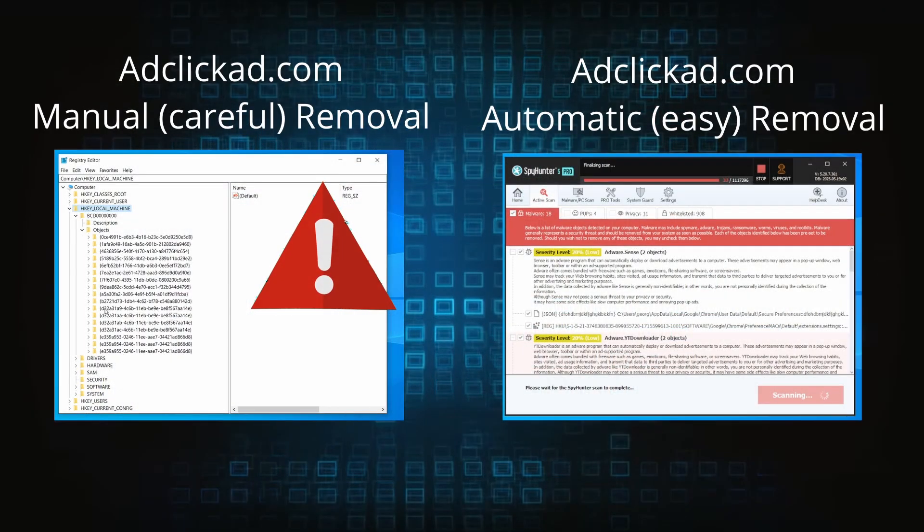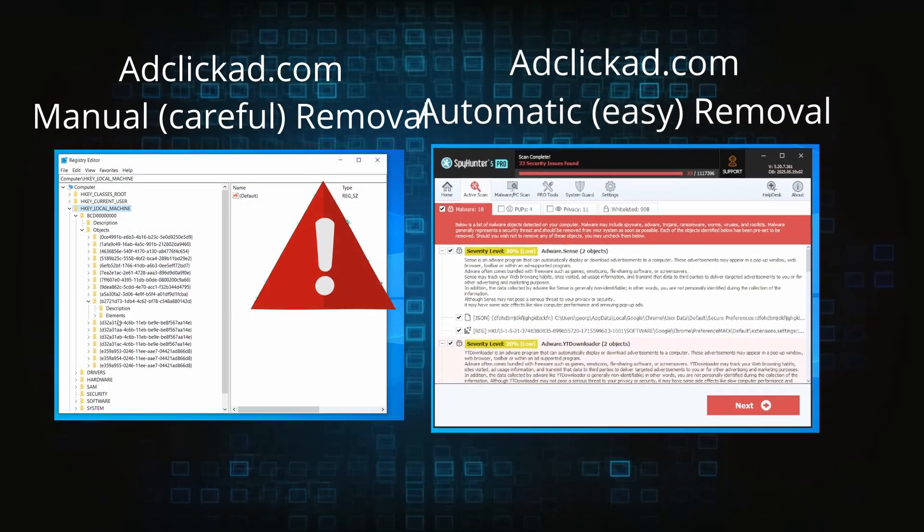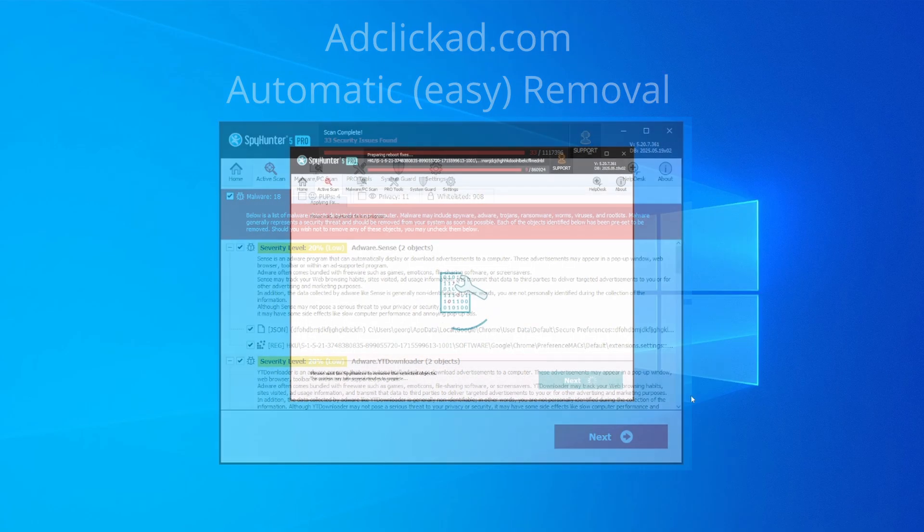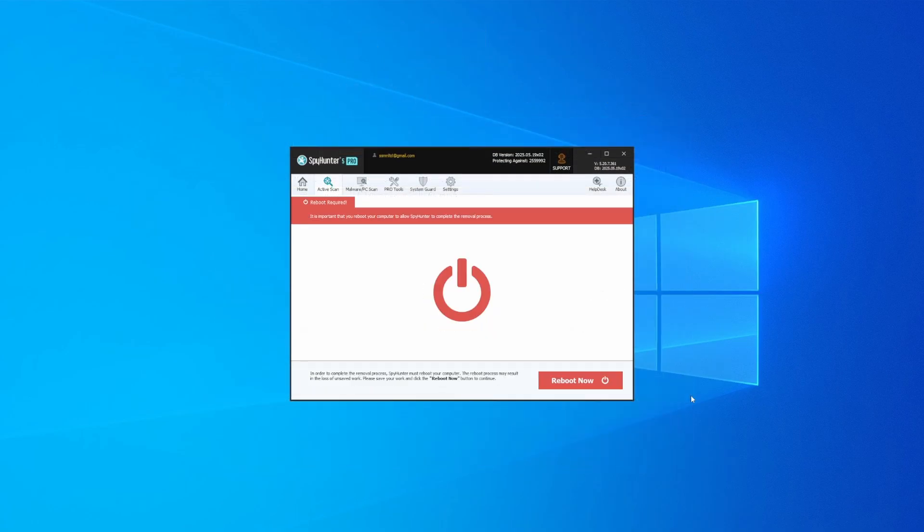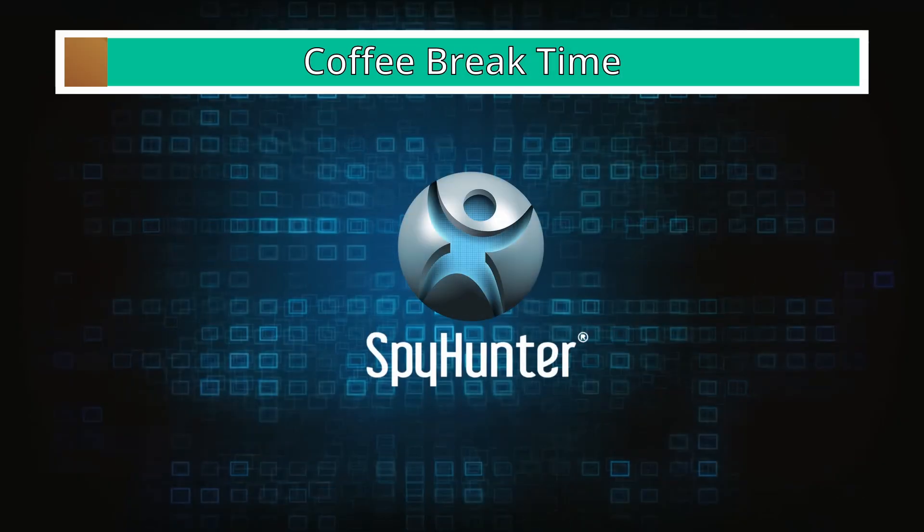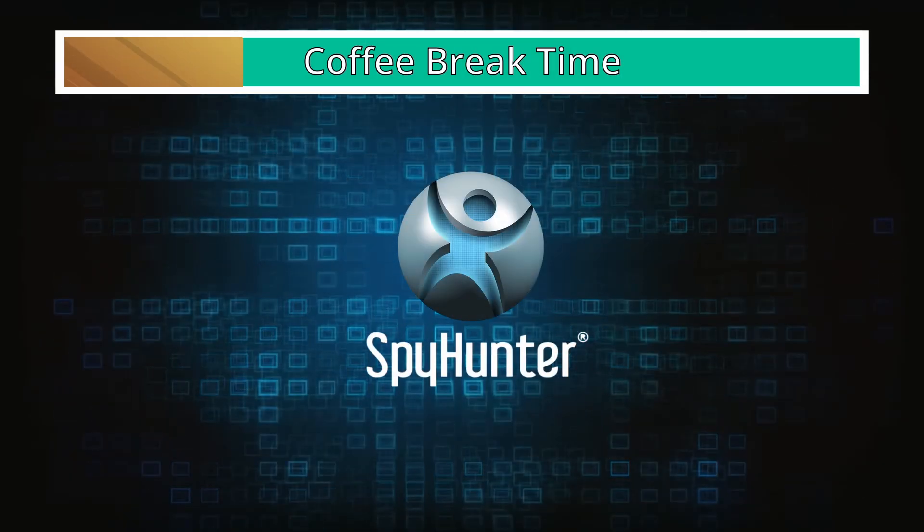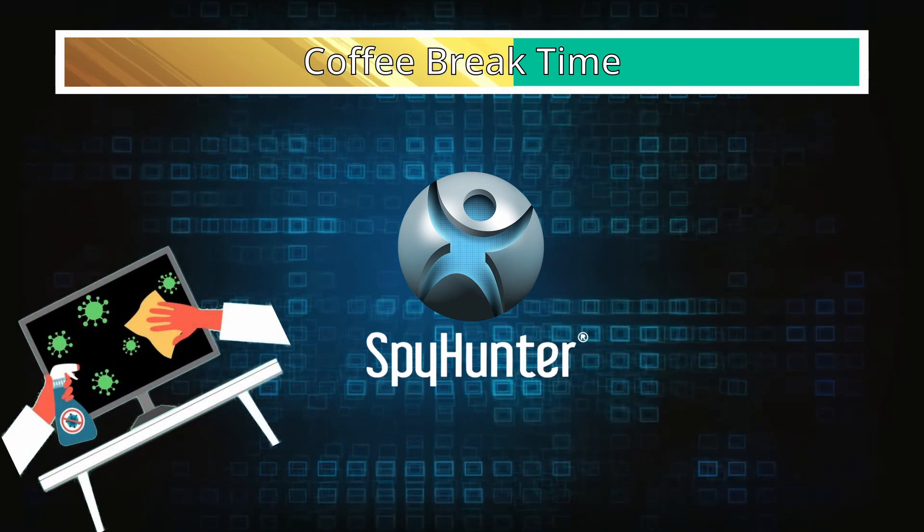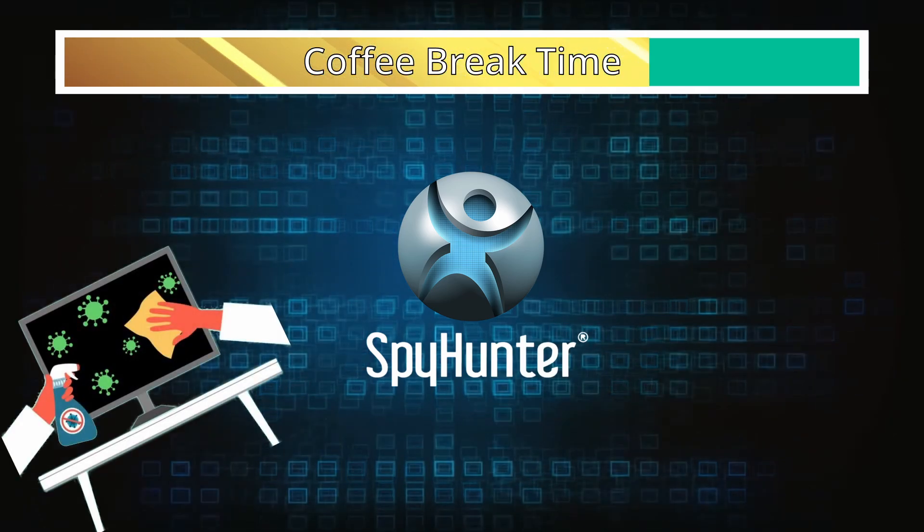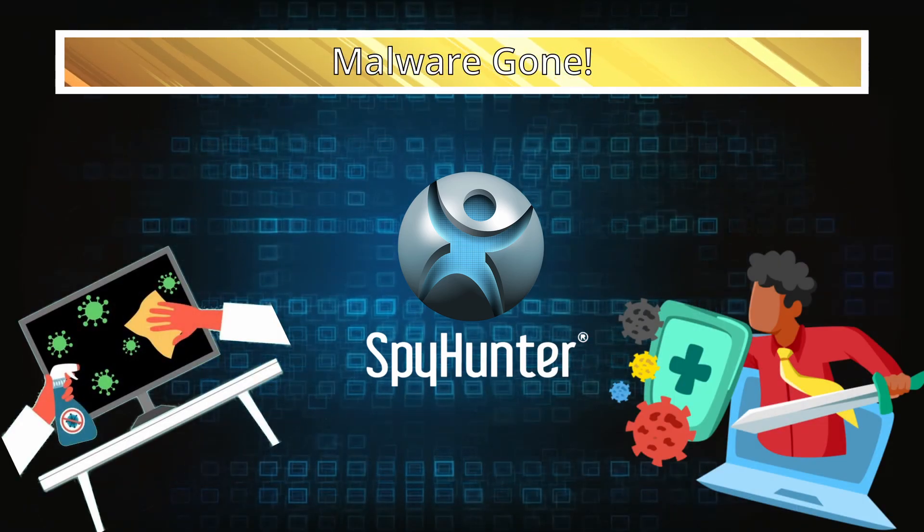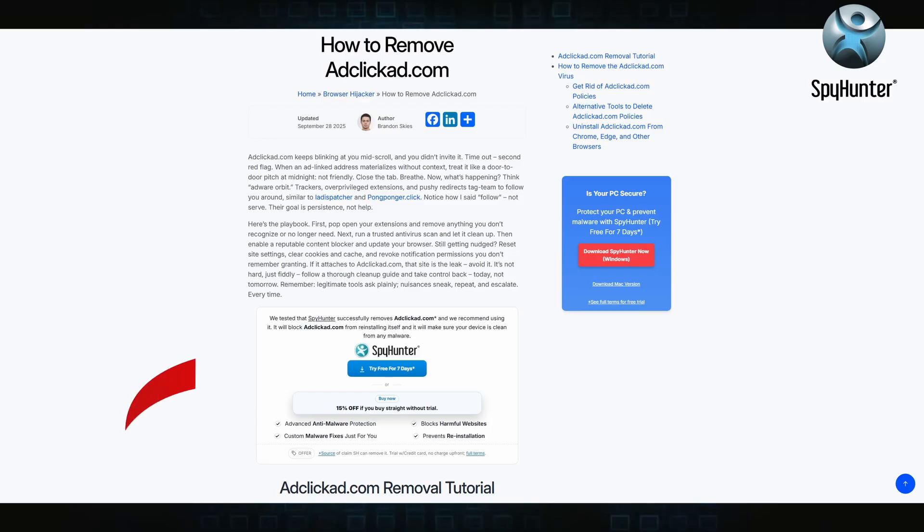On the other hand, the automatic method is what I call the easy way because I verified the malware can be removed with SpyHunter. This will take as much time as a cup of coffee, scrape the thing right off your PC, and you get insurance that it won't come back because the program will block it.